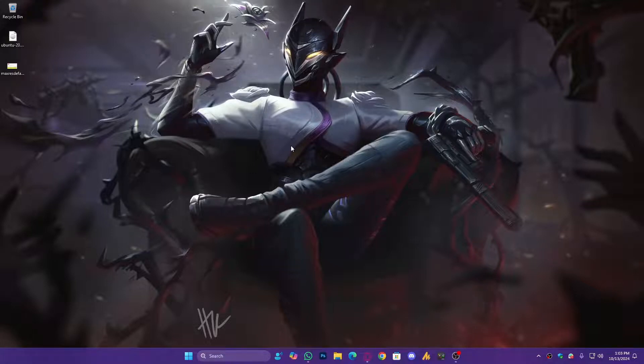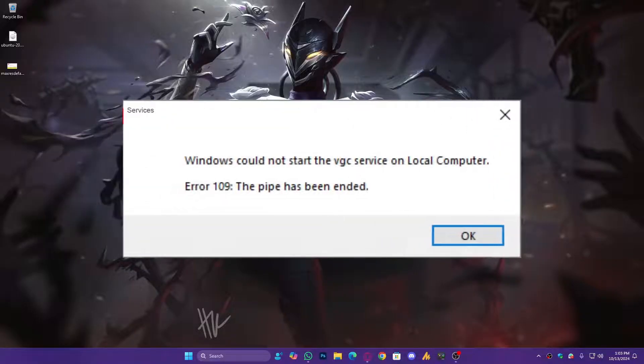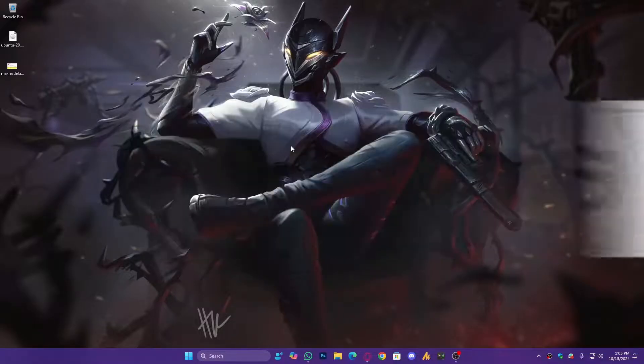Welcome back to the Windows Fixer YouTube channel. Today we are tackling the issue where Windows cannot start the VGC service on your local computer. This problem often boils down to permission issues, but don't worry. I'll guide you through creating a new administrator account and adjusting your UAC settings to resolve this.